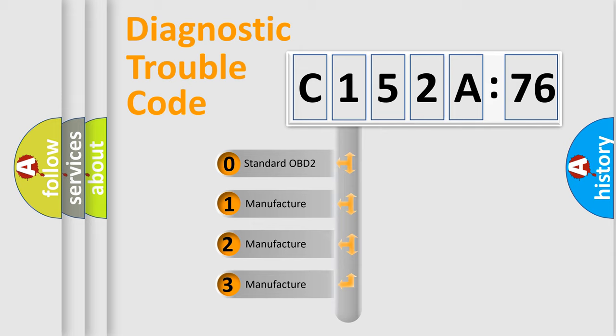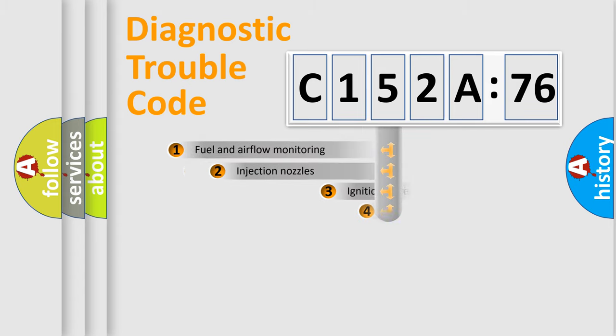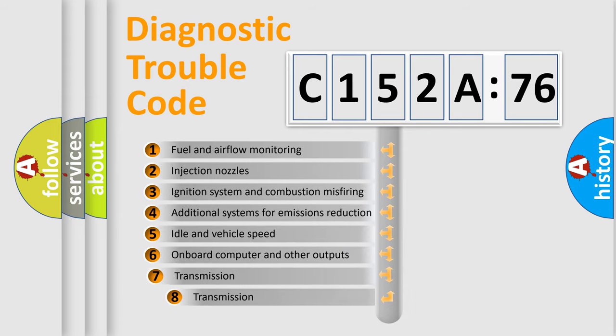If the second character is expressed as zero, it is a standardized error. In the case of numbers 1, 2, 3, it is a manufacturer-specific expression of the car-specific error.